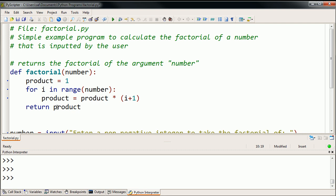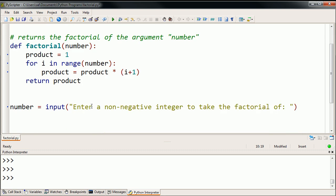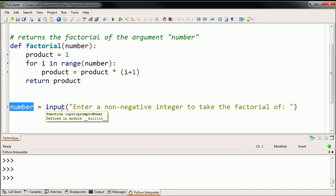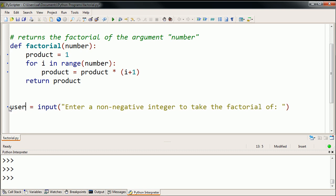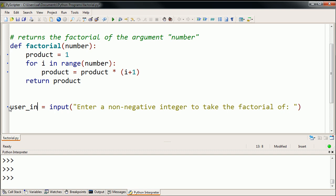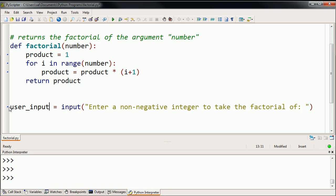And then finally, it's going to return that product. So if we want to have the same exact behavior as before, but now we're using this function, what we could do is, we could say, we'll still have the input, so this is our function definition, but then along our main program, we've defined our function, and now we can just say, look, from the user, get a non-negative integer to take the factorial of, and let's put that into, let's call that a variable called user_input.